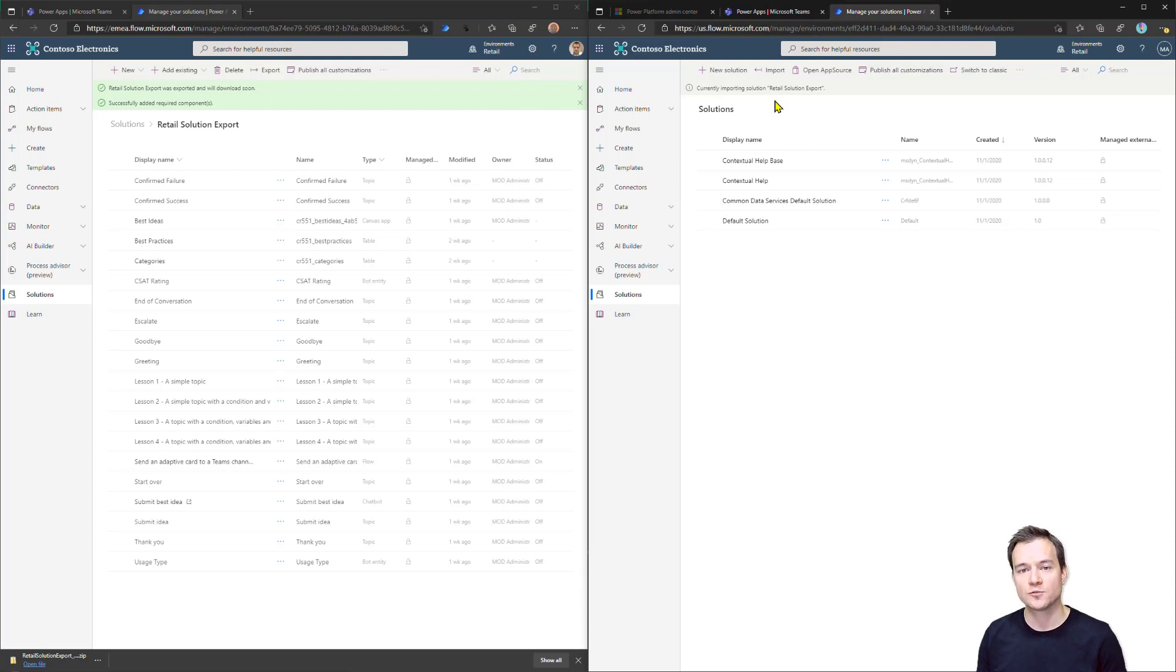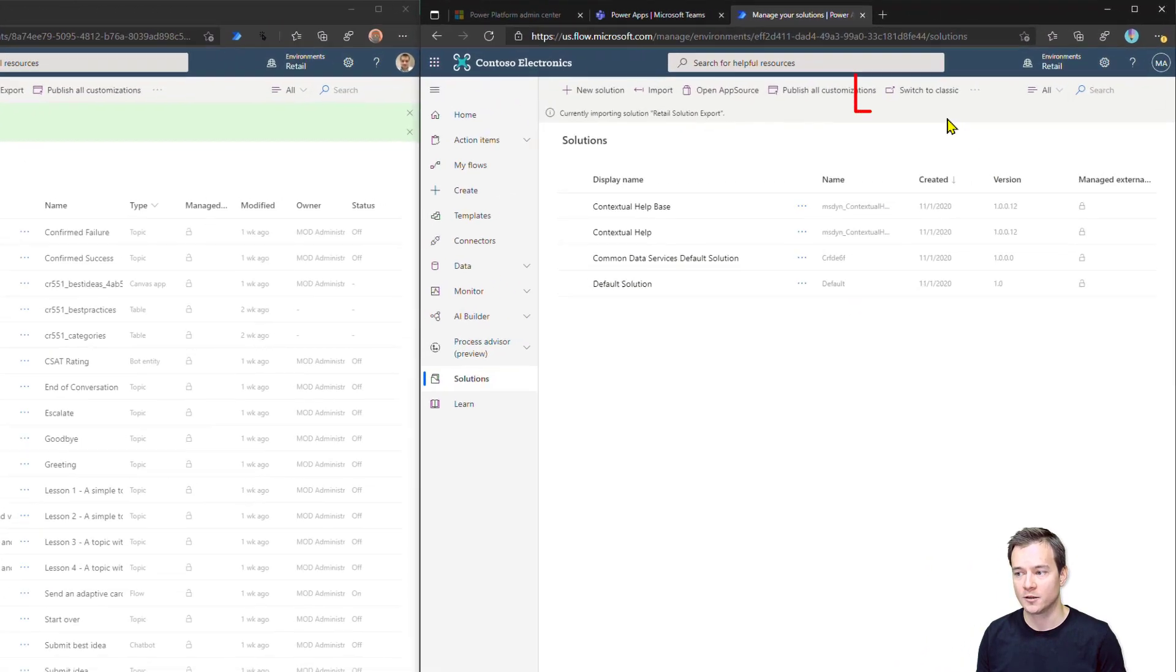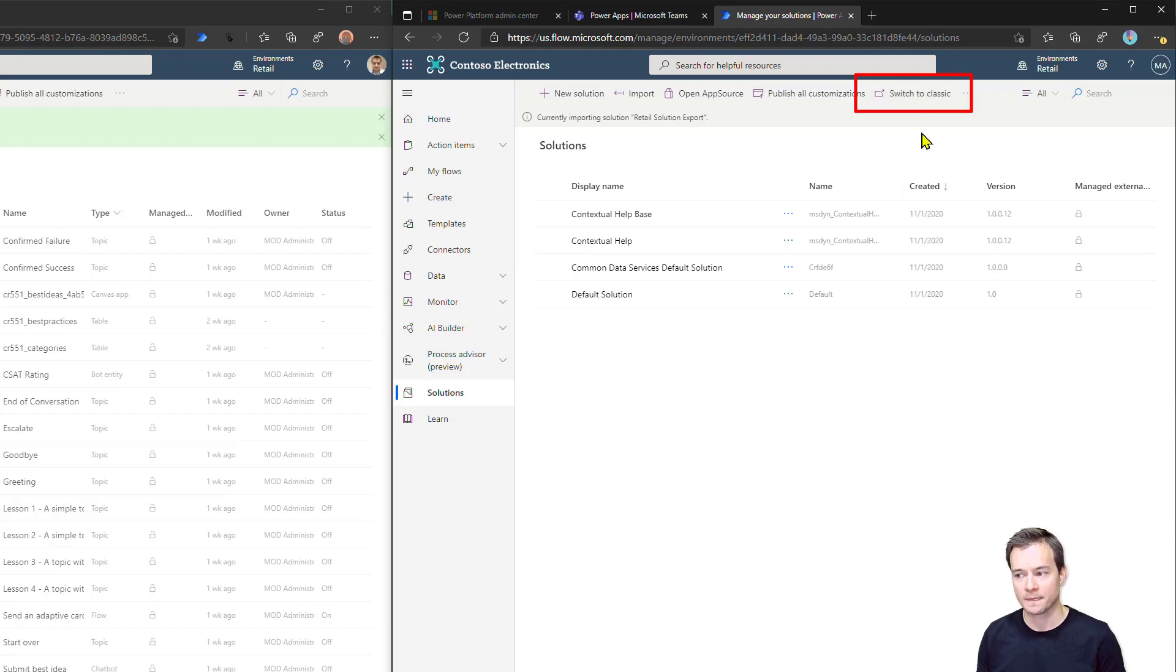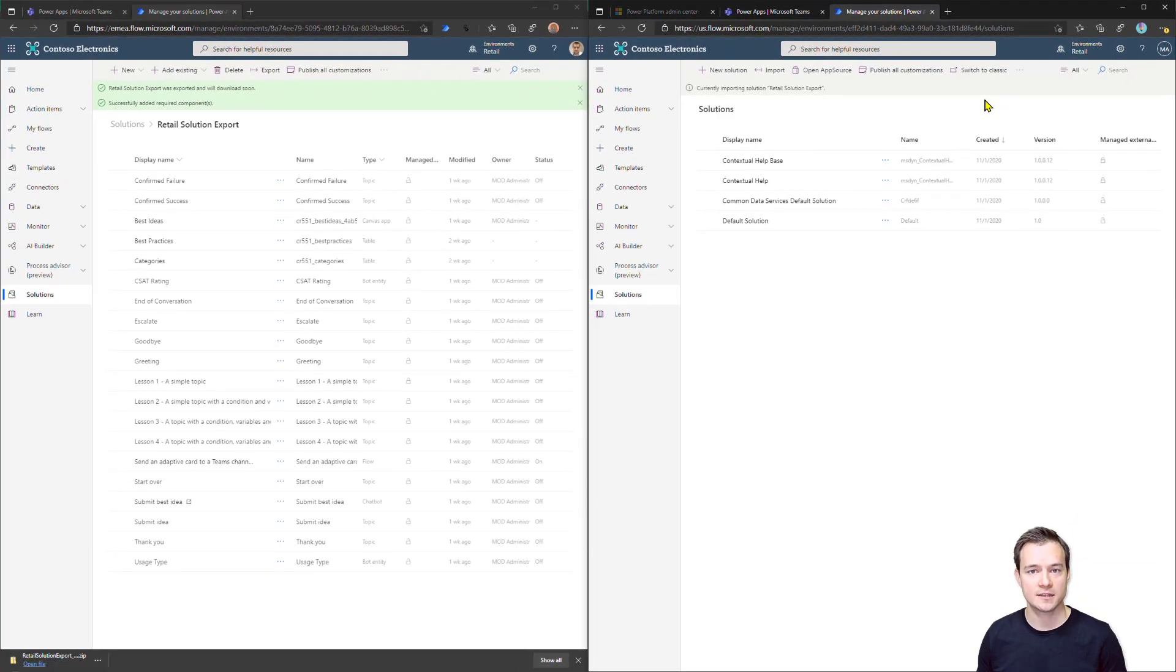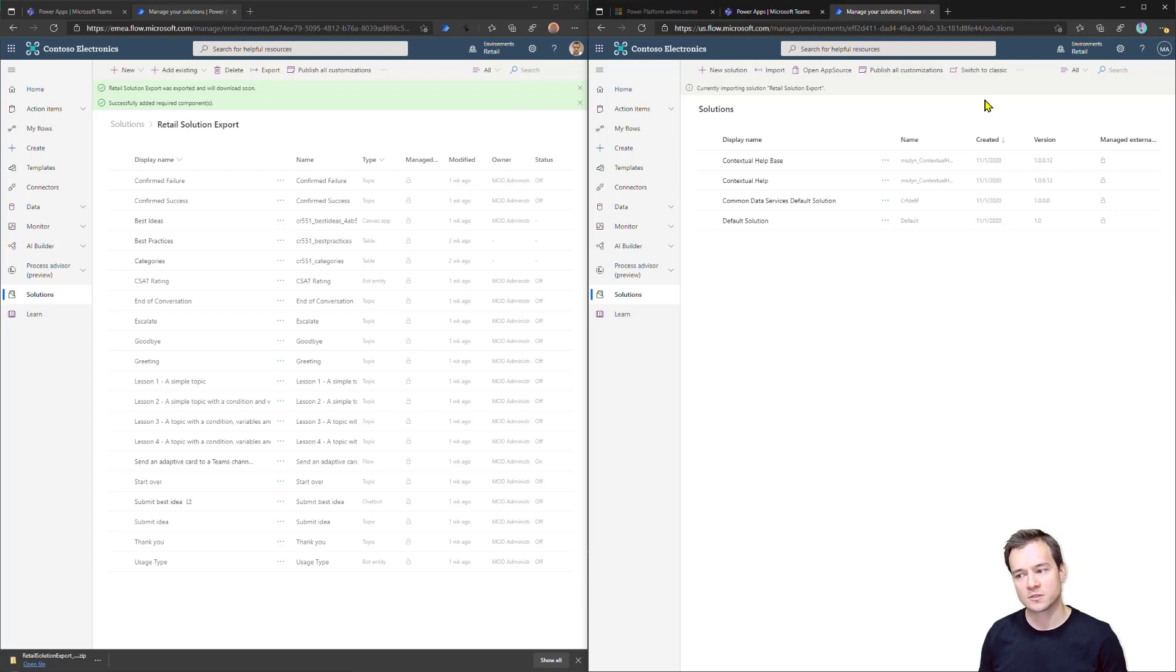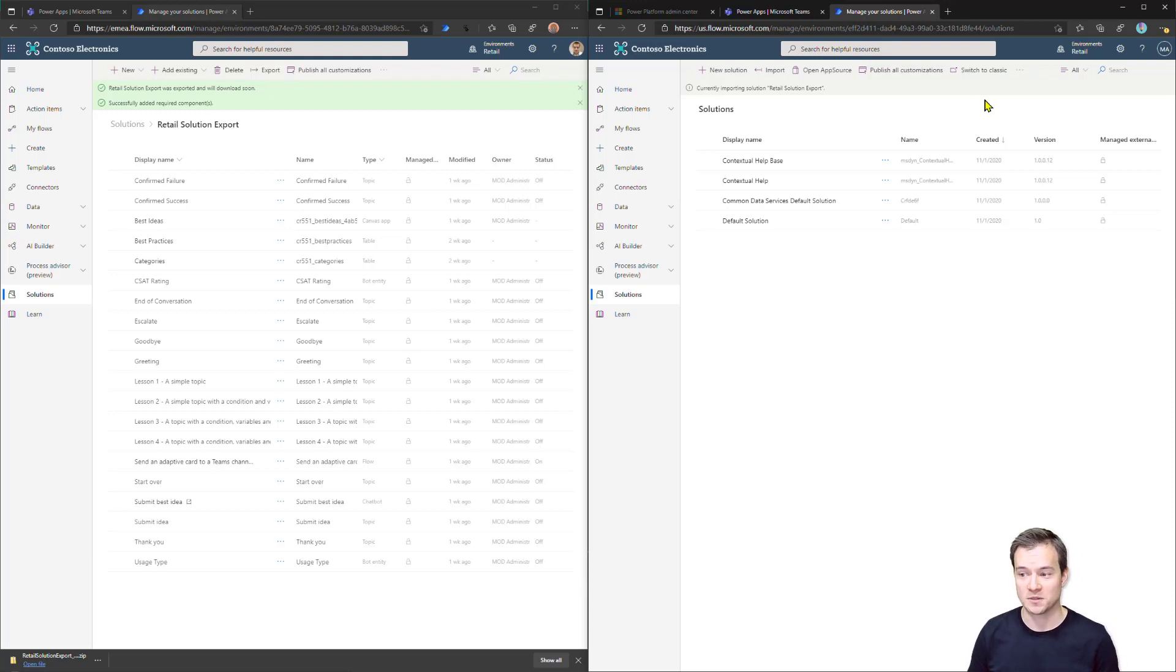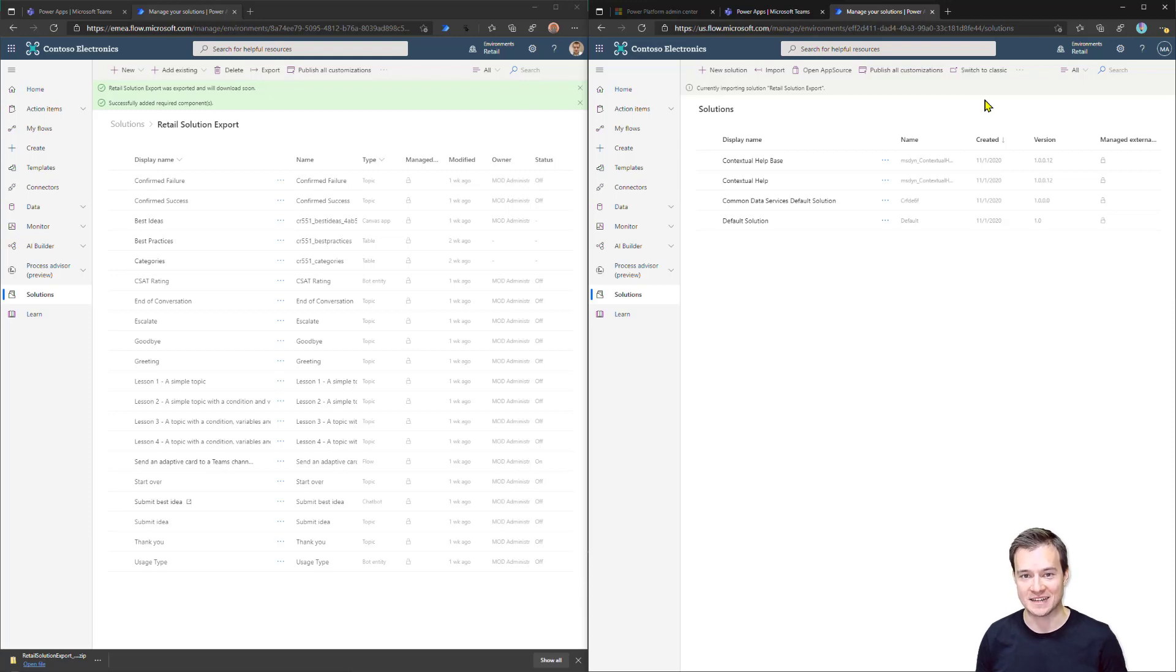If you do have any issues with importing solutions this way, with this, I mean, following the modern interface, you can always try to switch to classic. So to hit this button, switch to classic and then try to use the classic solution importer. However, I was trying this many times and this is really working fine. So I do not expect any issues with this importing. But anyway, it really takes a couple of minutes to complete. So now I will mute myself and unmute once this is done.